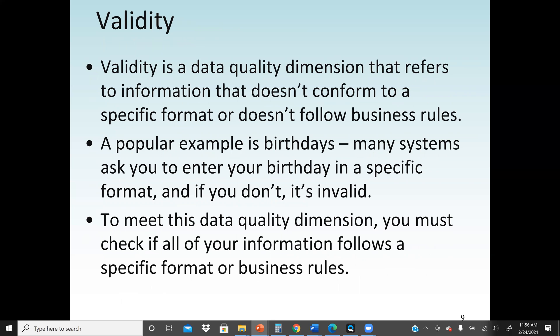The next dimension is validation or validity. Validity means our data is correct or genuine. Validation is a data quality dimension that refers to information that doesn't conform to a specific format or doesn't follow a business rule. If we have a data set where the format is correct and the content is correct, then it's valid. A good example is a birthday field — many systems will ask you to enter your birthday in a specific format, and if you don't, it's invalid. To meet this dimension, we must check that all information follows a specific format or business rules.